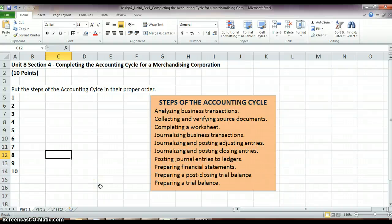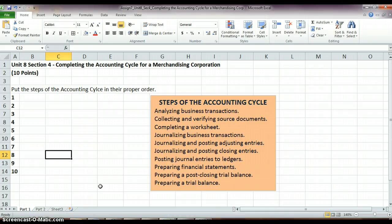Hey accounting students, Mrs. Lanphier here, coming at you with Unit 8, Section 4's assignment, Completing the Accounting Cycle for a Merchandising Corporation.